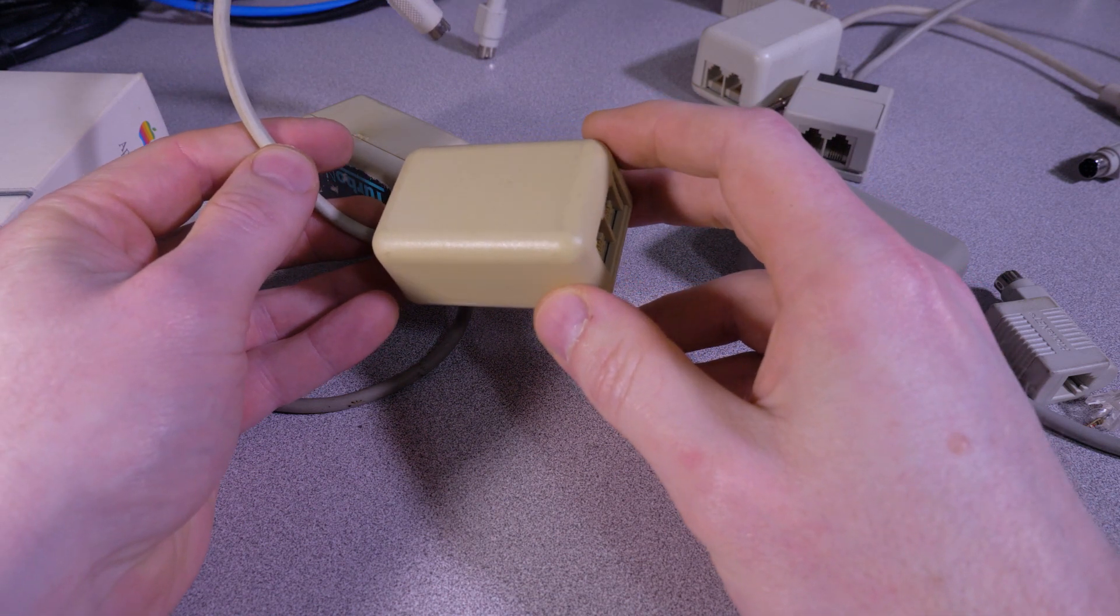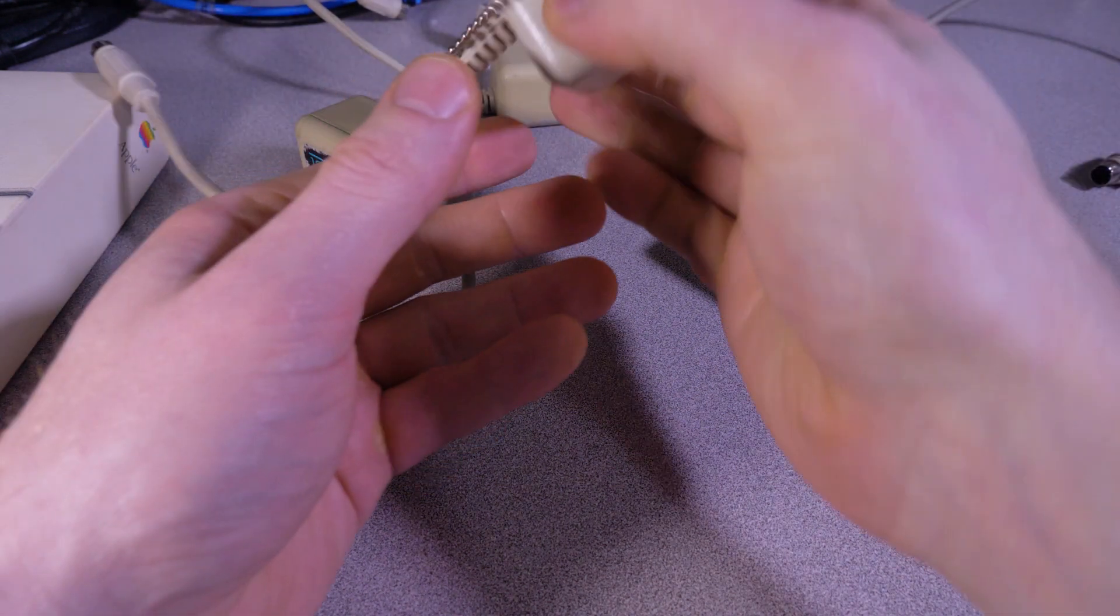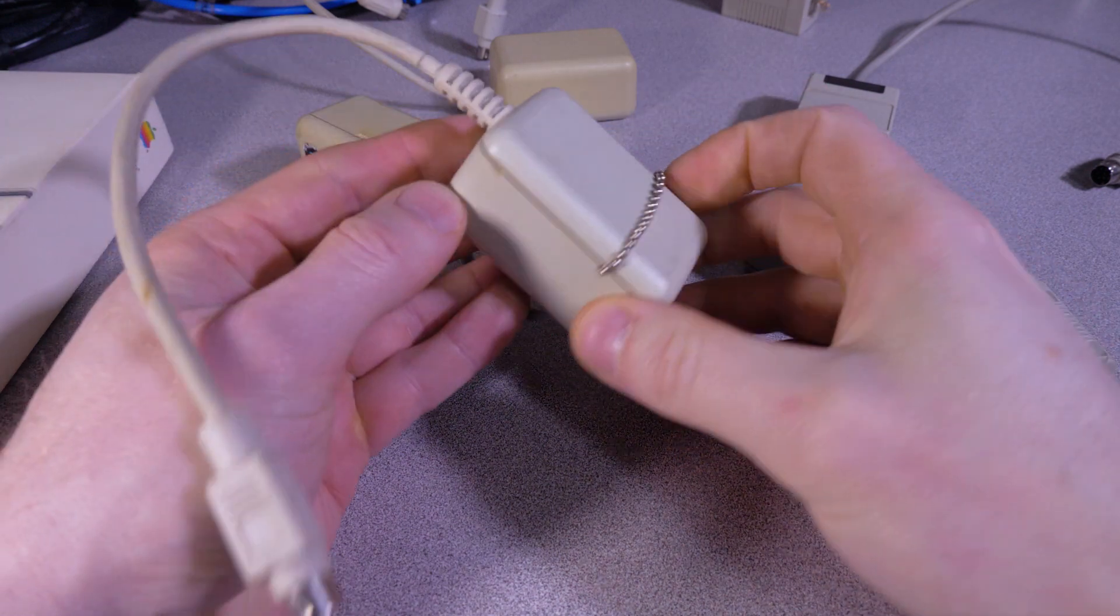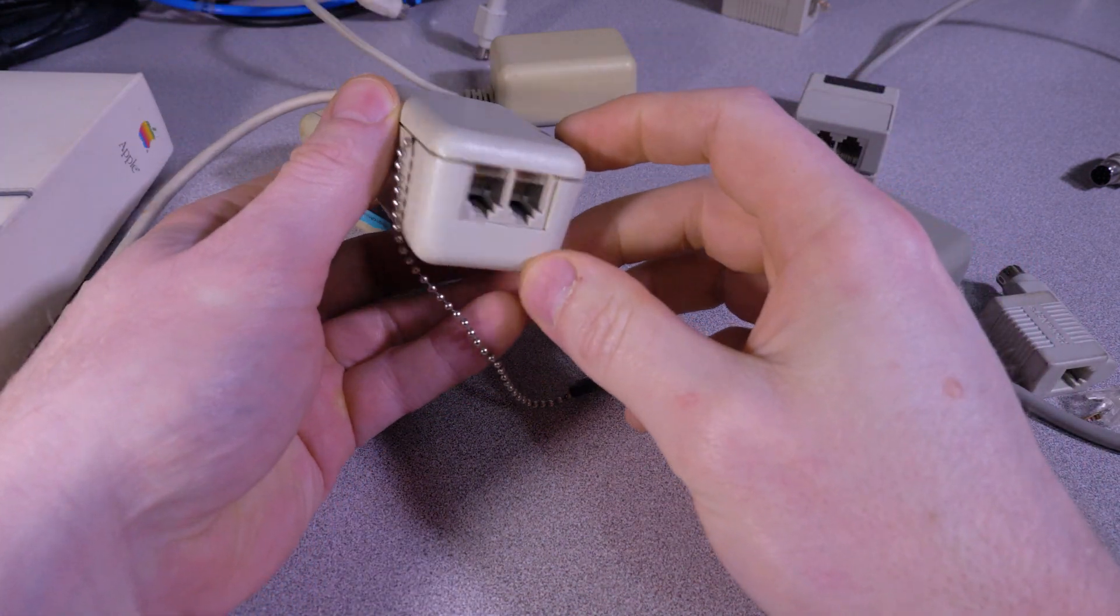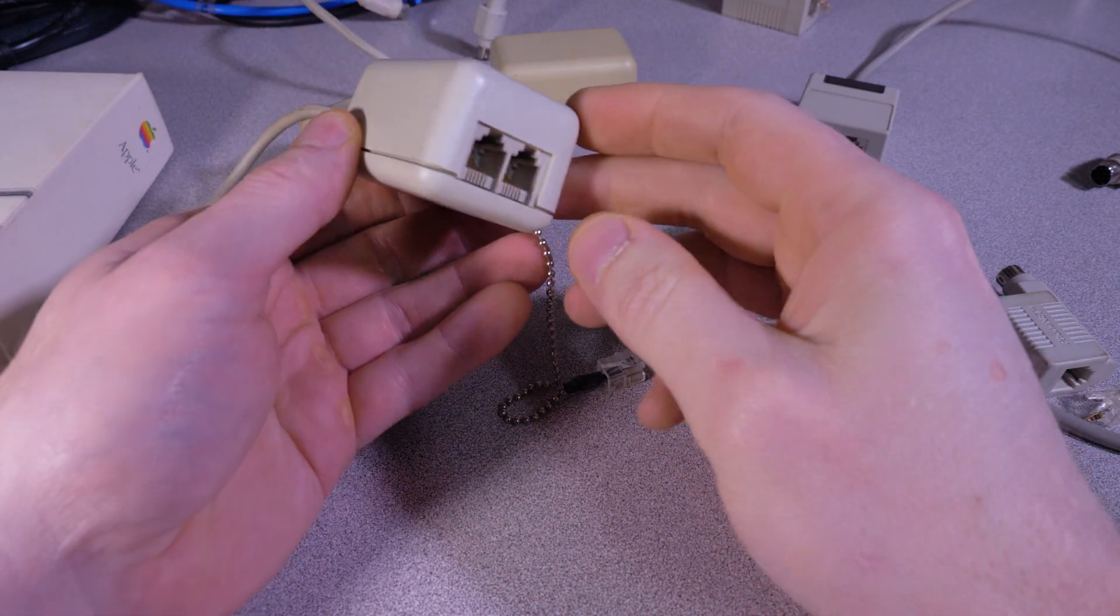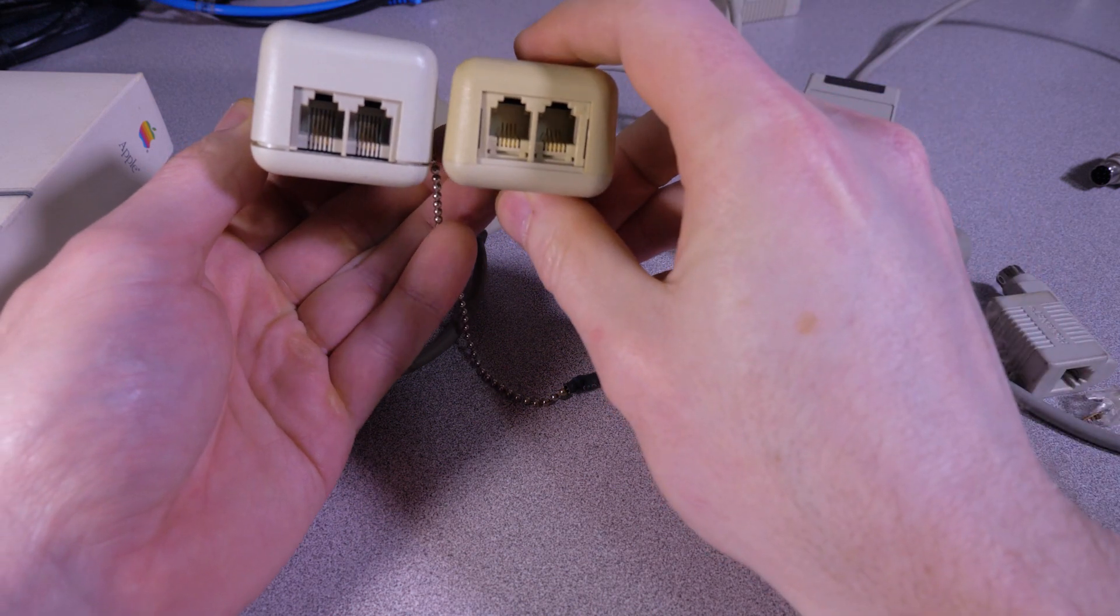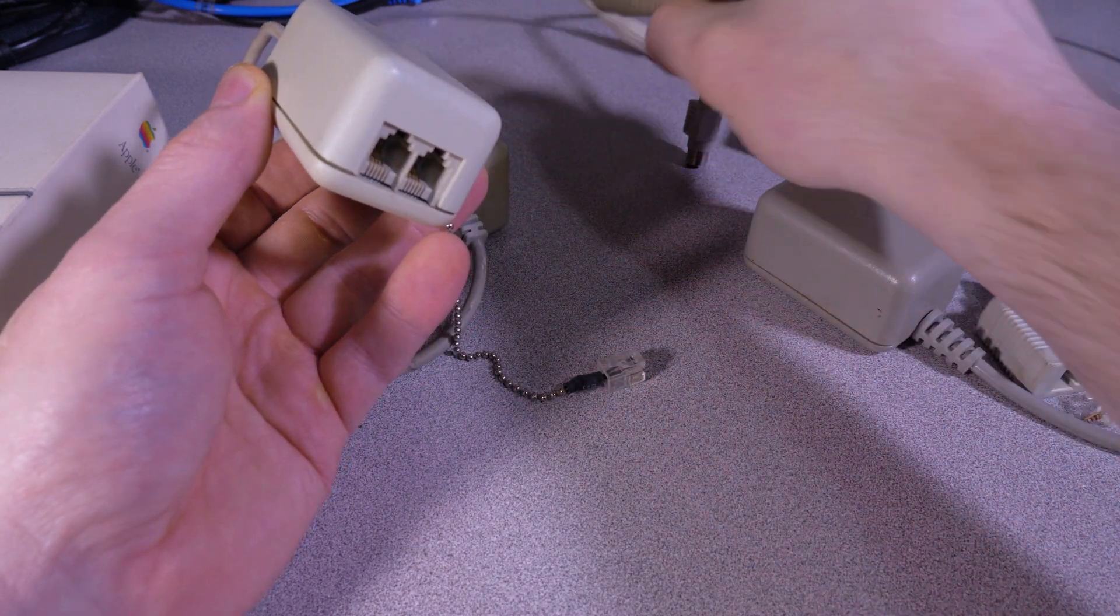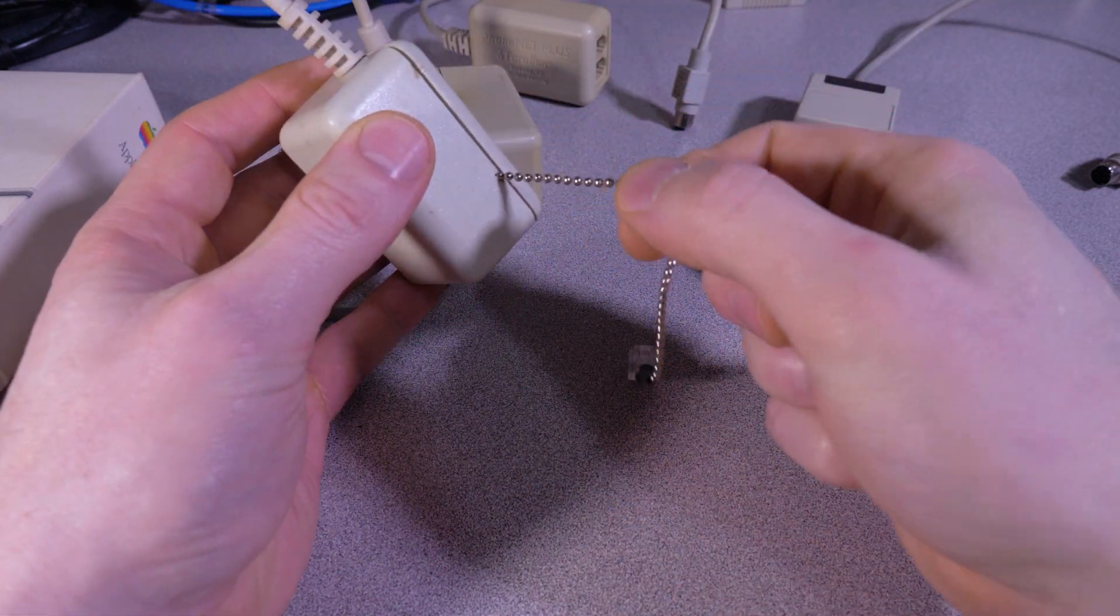So yeah. Now another interesting one—this is the same thing—this is actually, this one does not have any branding on it whatsoever, but it looks fairly close to this. Okay, so yeah, it's a little bit different.